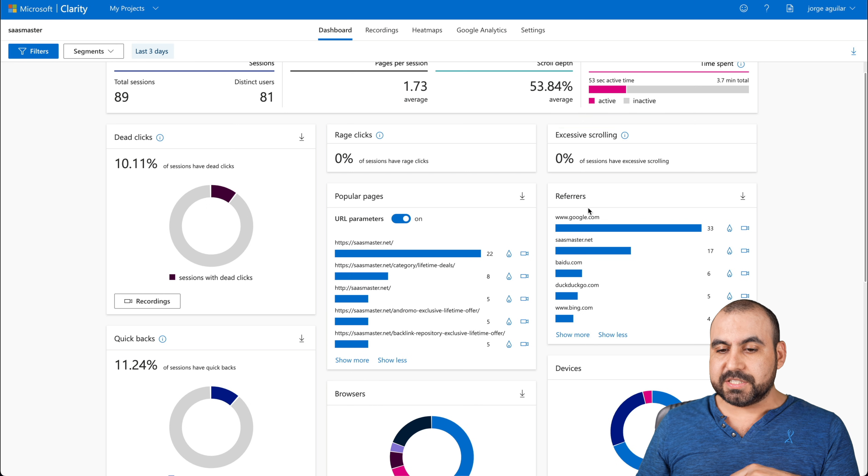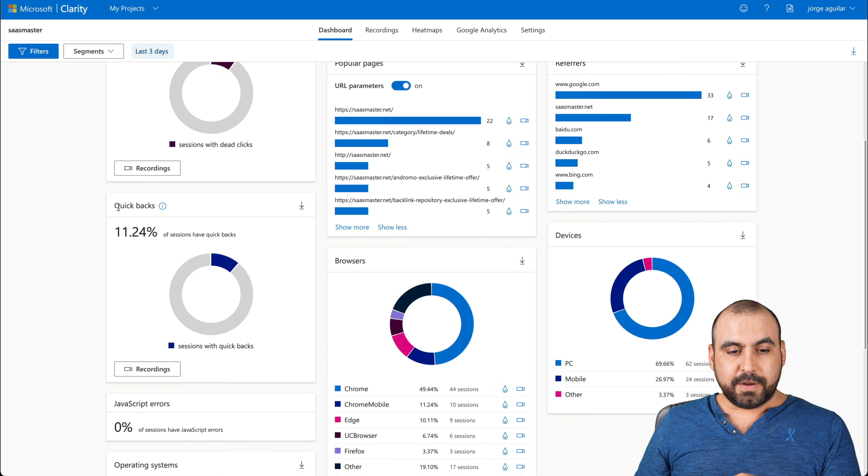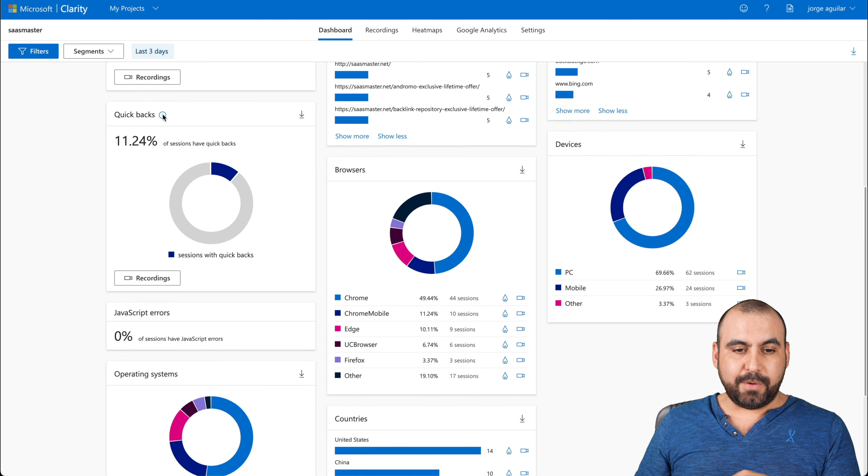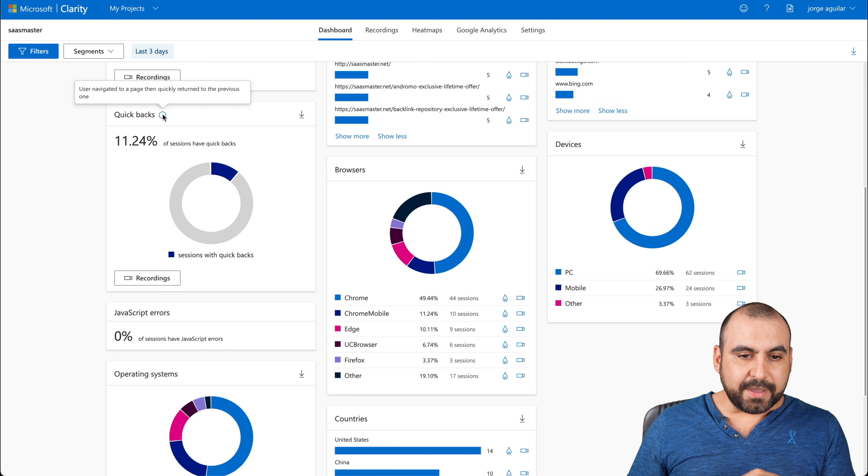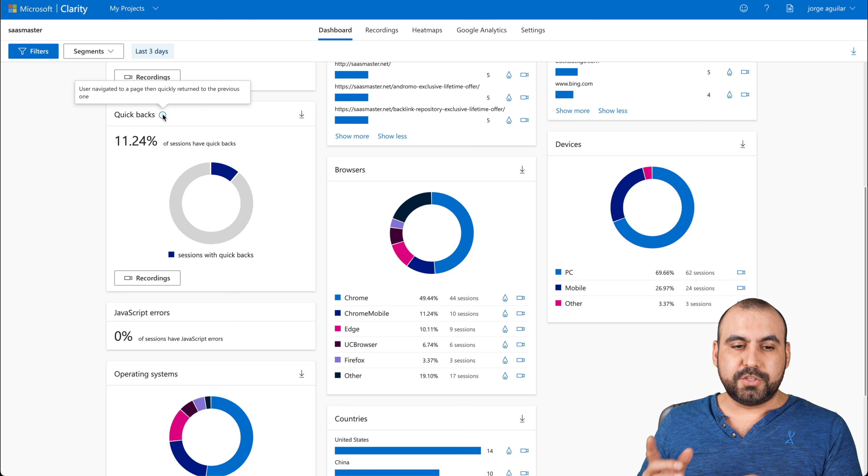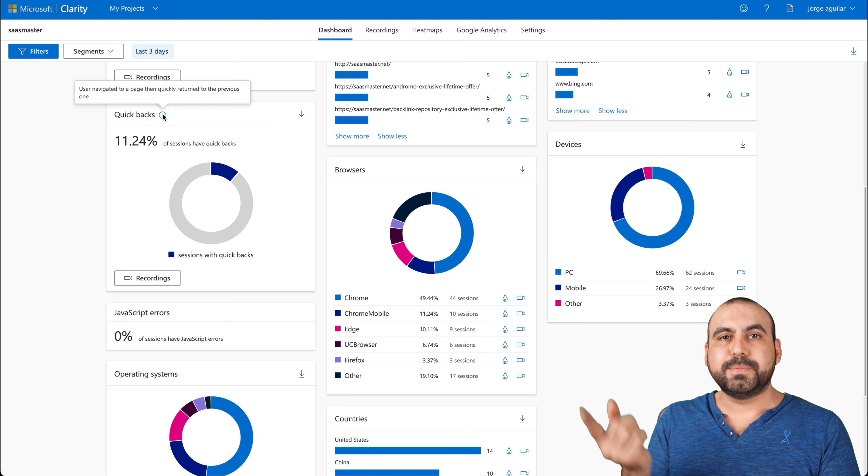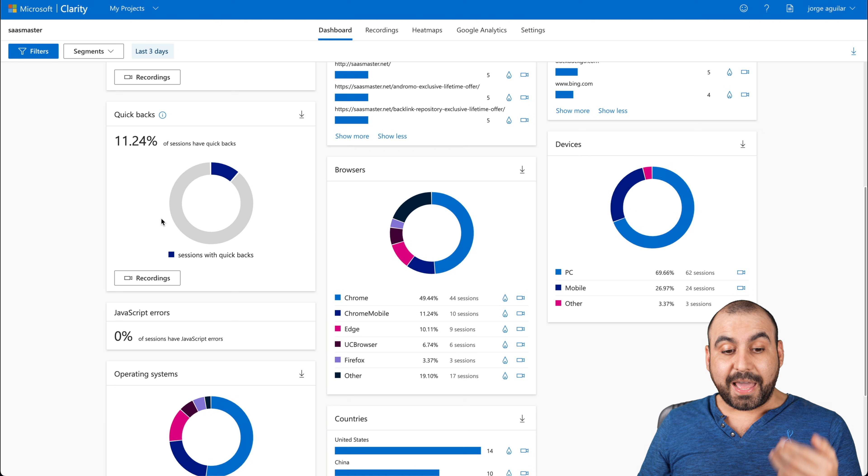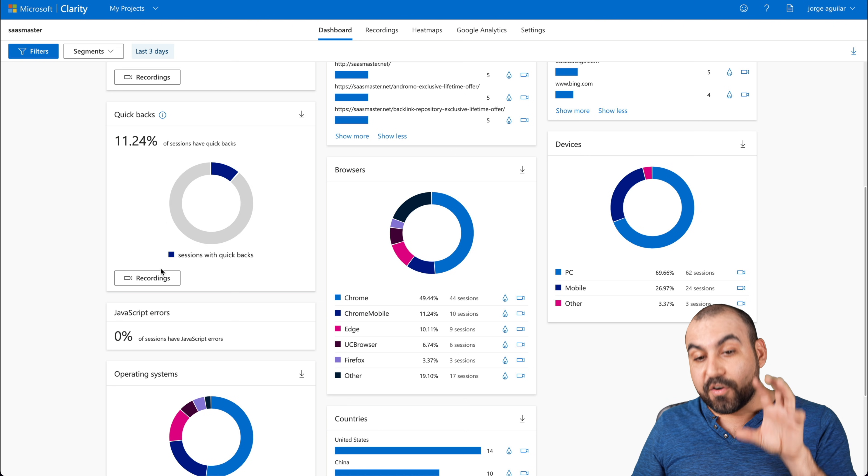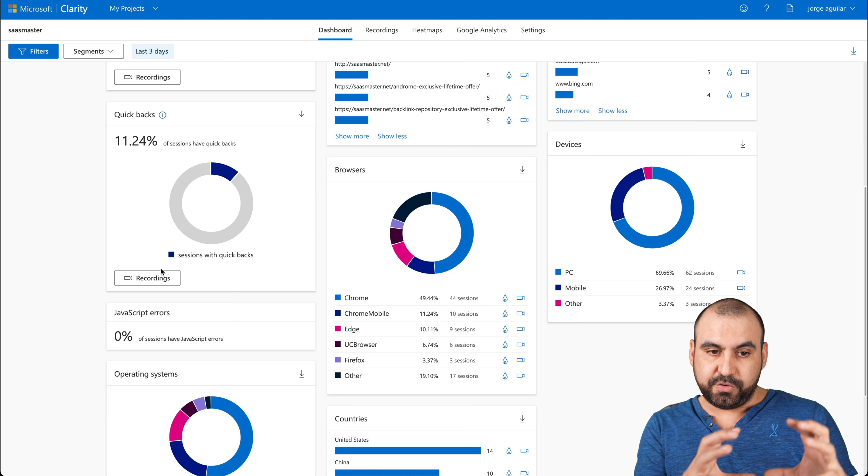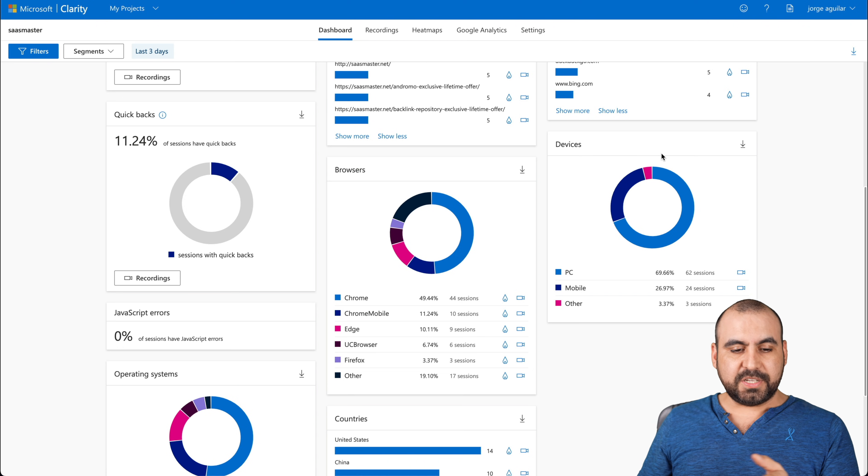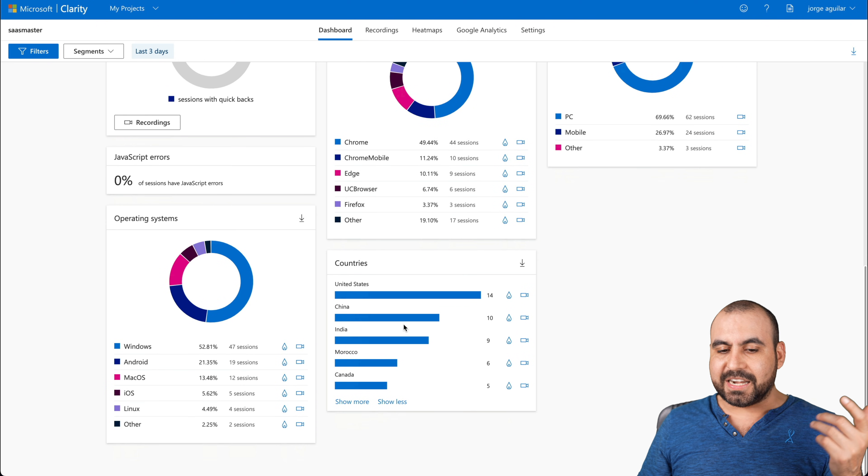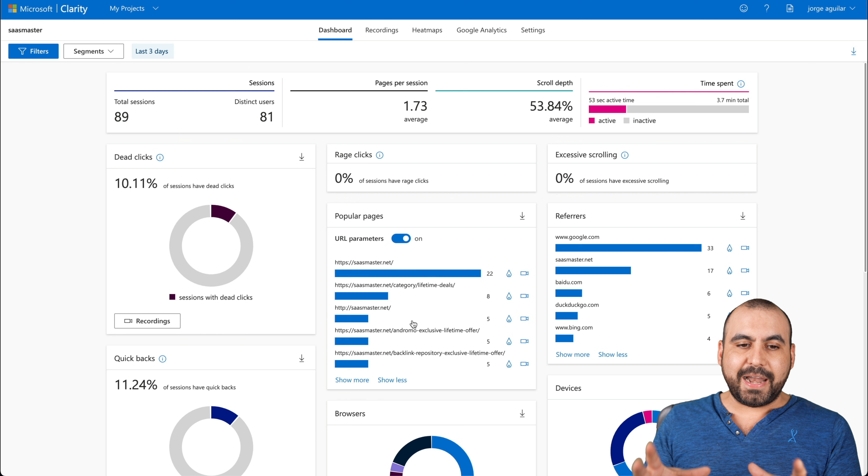Excessive scrolling, popular pages, referrers, quick backs. Don't know what that one is. User navigates to a page, then quickly returned to the previous one. So he just jumped, checked it out and came back. So we got a percentage for that. And again, we're able to view the recordings for that specific issue that it's showing the browsers, devices, operating system and countries. So we get all that analytics.